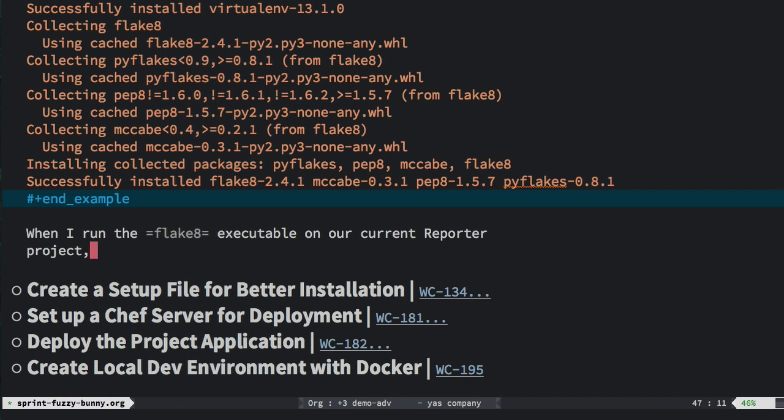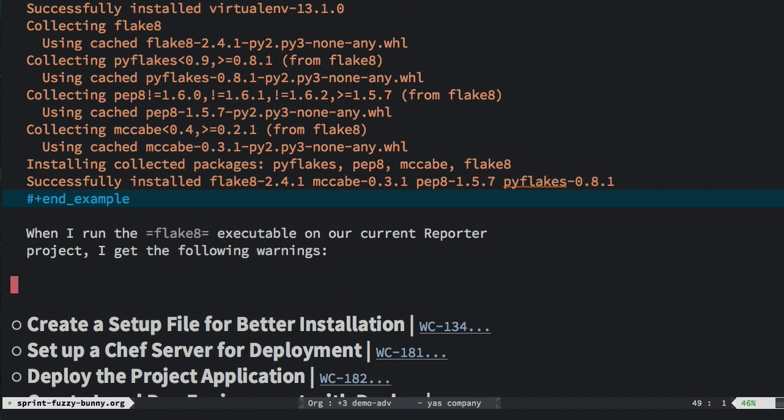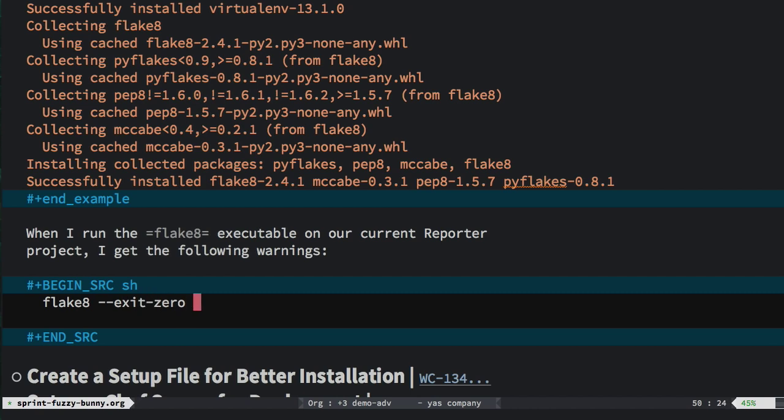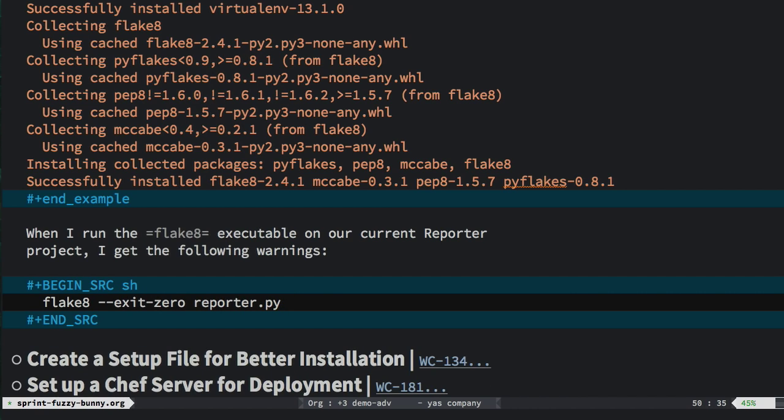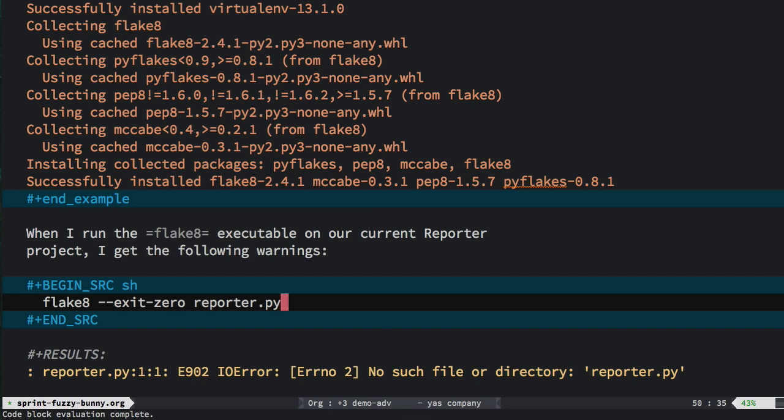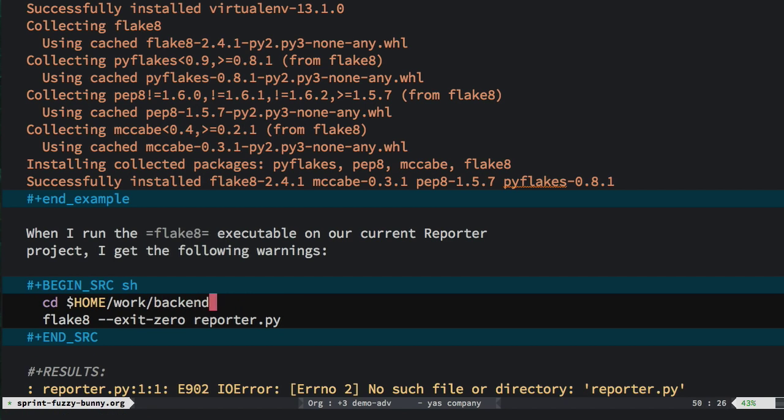Assuming that my team and I have settled on a linting strategy, let's actually run it. So I use Ctrl-C twice to run the code block. Hmm, right. My Python code is not in the same directory as my org mode file. Hey, easily remedied, right? We just typed the cd command.